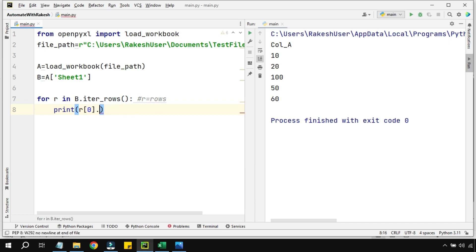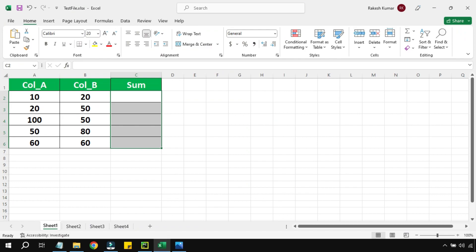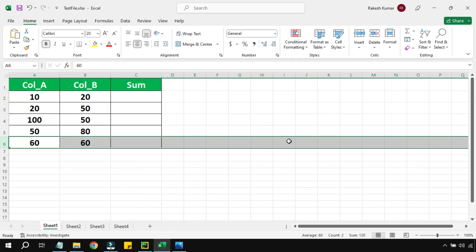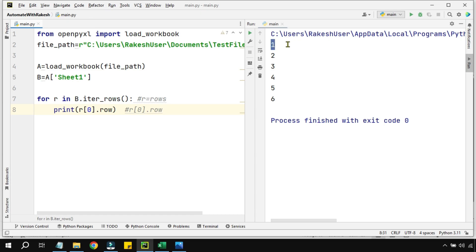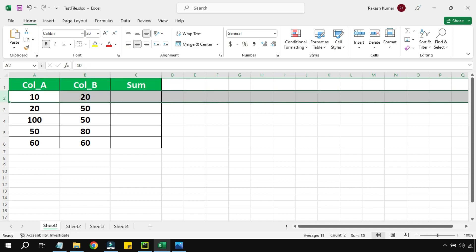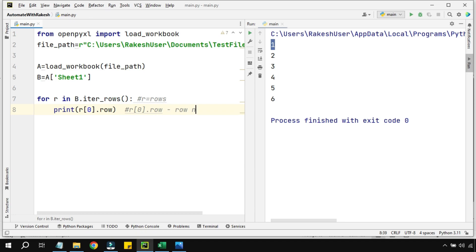There's another method called dot.row. Writing r[0].row prints the row numbers. Your sheet has six rows — the output shows 1, 2, 3, 4, 5, 6 matching the Excel file. This is very important: r[0] represents the column, and dot.row tells you which row you're currently in. As the loop runs: row 1, then row 2, then row 3, and so on.